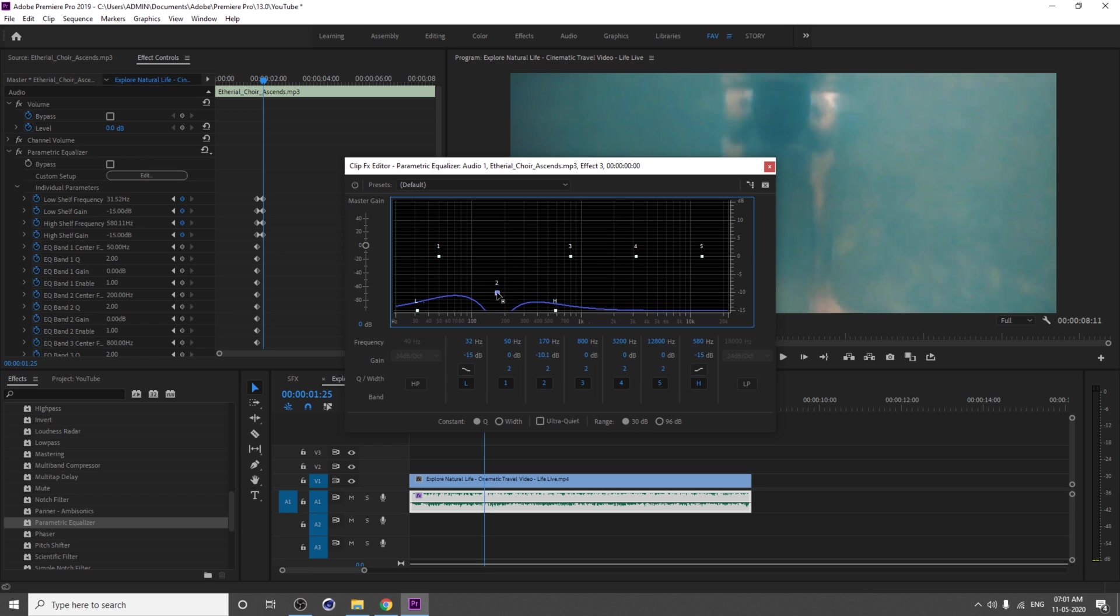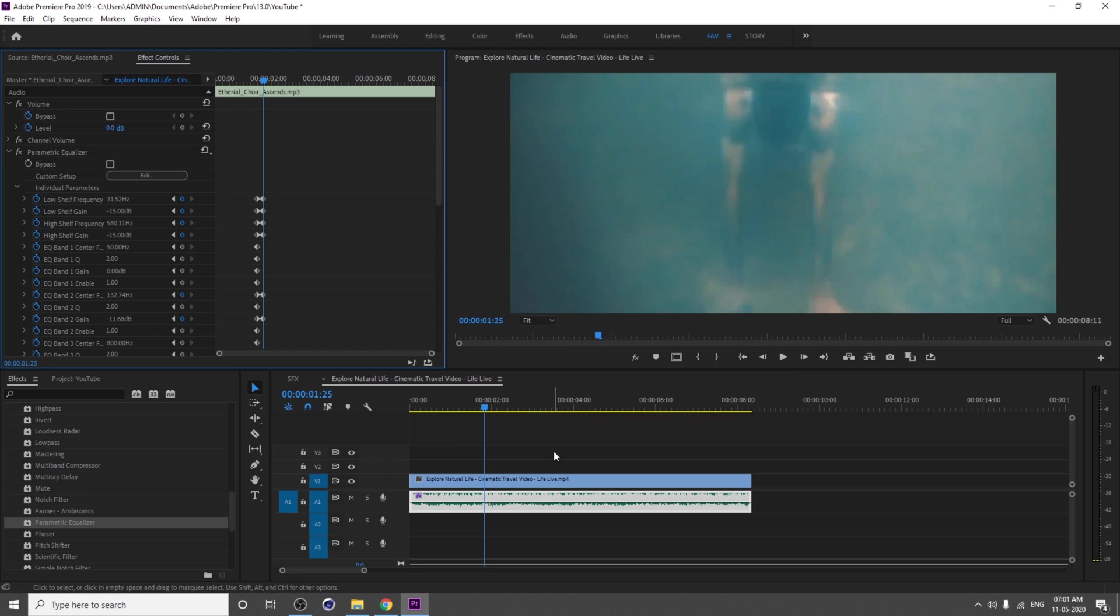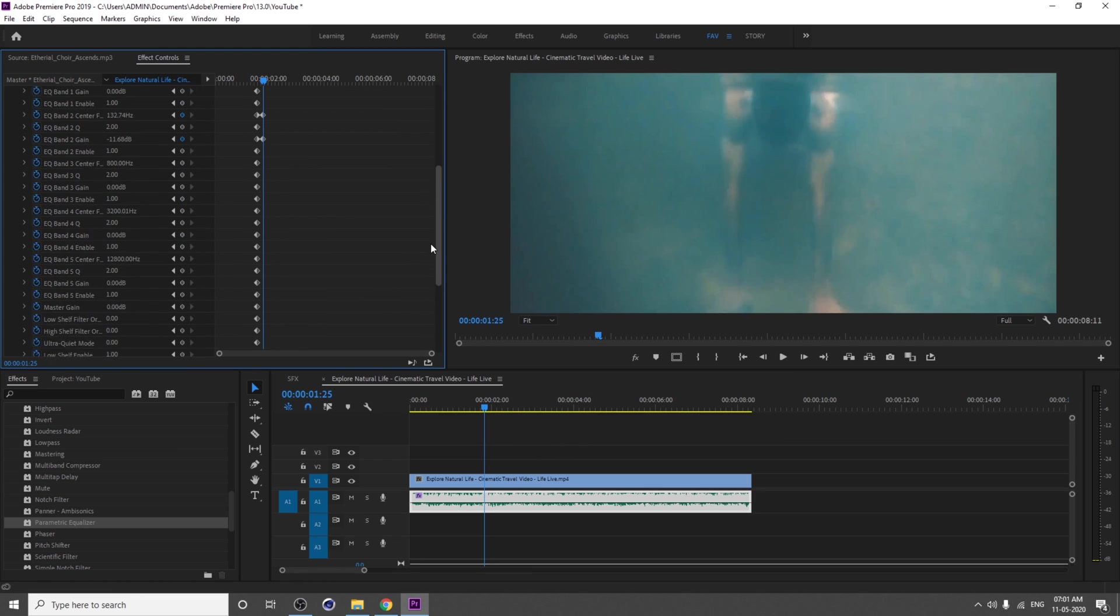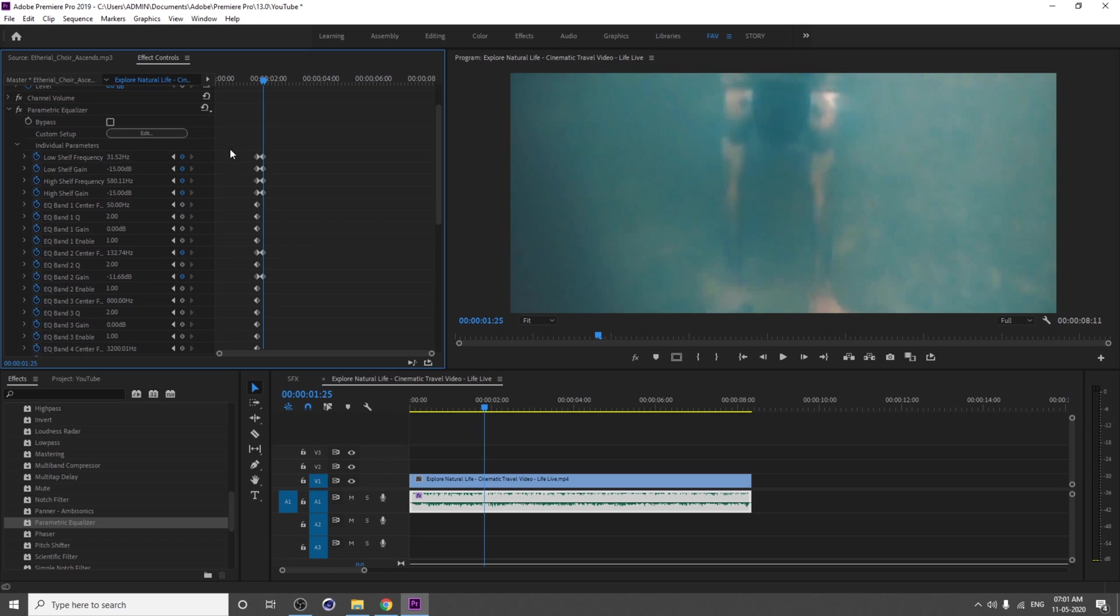Now see here, they will automatically add some keyframes here. That's why we adjusted these options. You can delete other keyframes if you don't want.